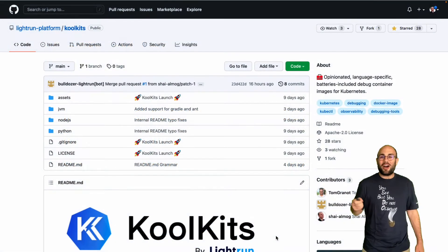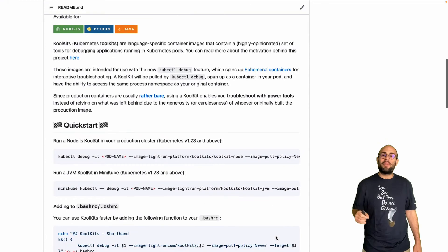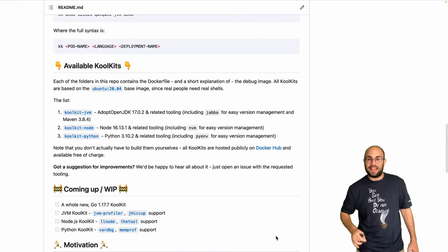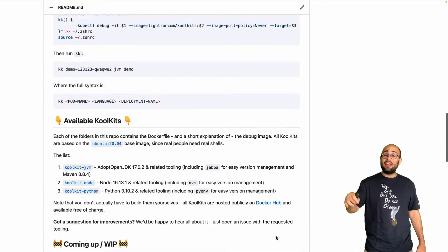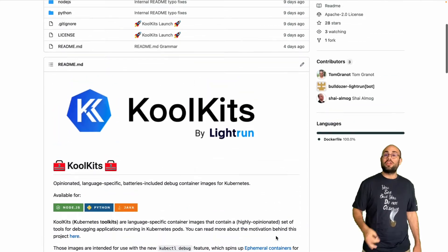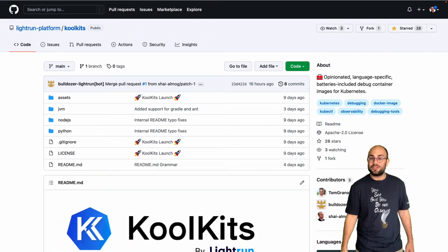Our KoolKits were carefully assembled to replace the missing tools with popular debugging tools and allow you to drop right into a debugging session without having to deal with installing packages or forwarding debug ports.